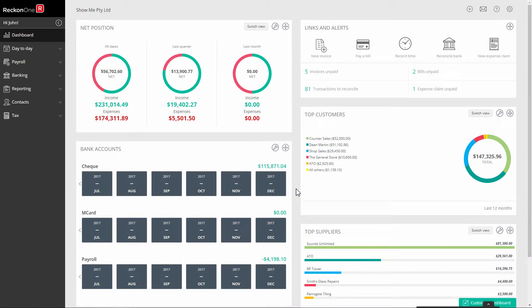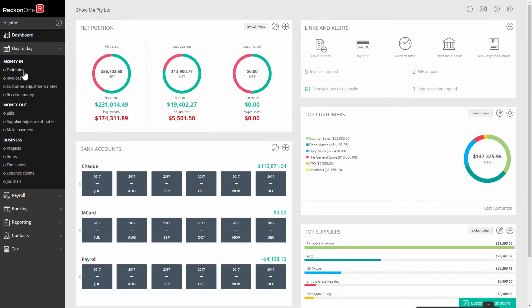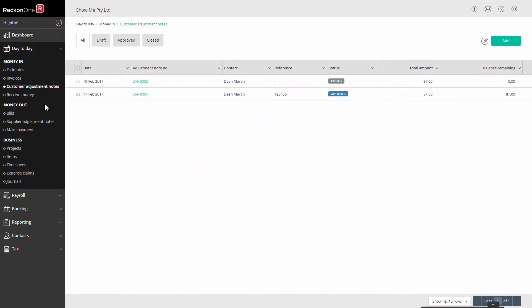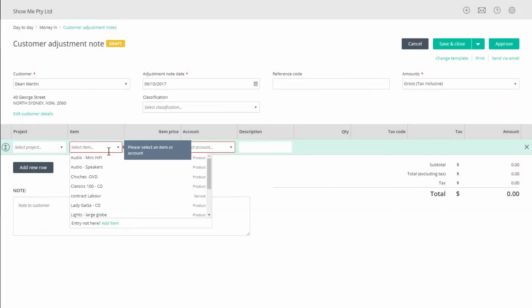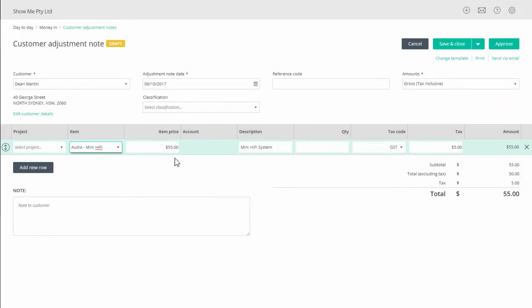Sometimes you may want to refund a customer in cash rather than hold an adjustment note for them. You have the option for a cash refund when you create the adjustment note.